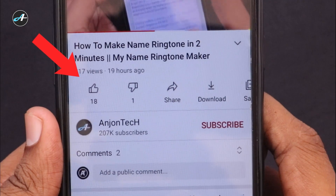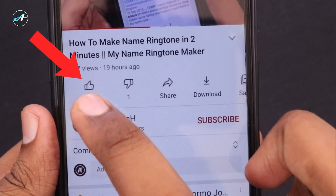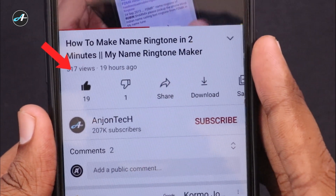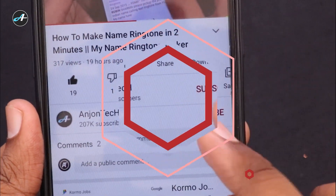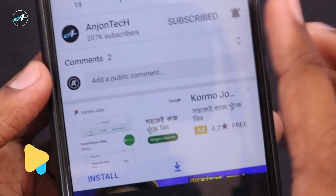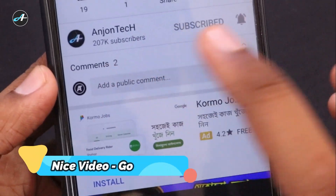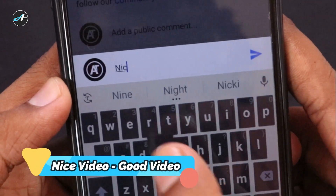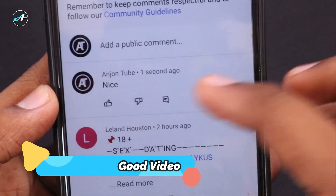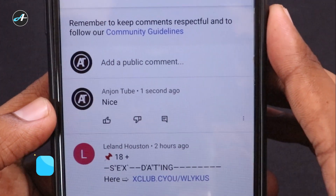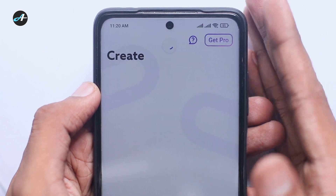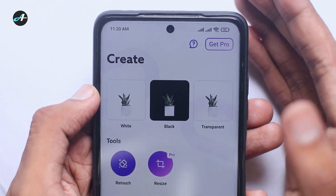Please like this video, subscribe to our channel, and see the comment below. Comment on our video about my first application and how to install it.